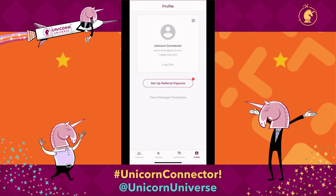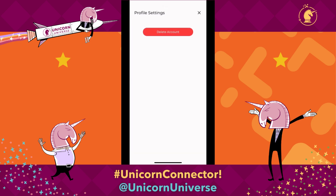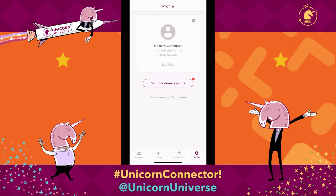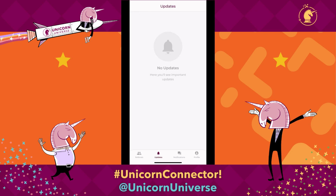That's pretty much it here. The only thing under settings is if you want to delete your account. Otherwise, that's pretty much all there is to this. You can look at updates — we'll post deals, opportunities, and other things like that. And in notifications, you'll get notifications about payout statuses, updated deals, and so on. As things progress with your introductions, you'll get notified there.